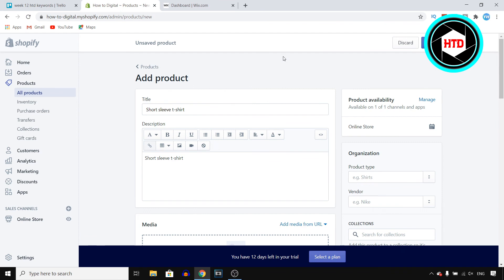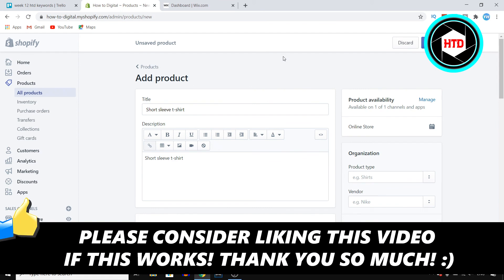If this video helps you out make sure you go ahead and leave a like on the video. And then I'll see you in the next one. Have a good day.